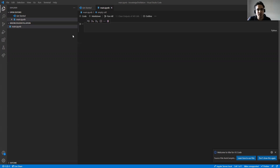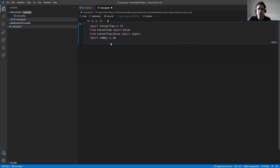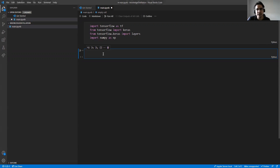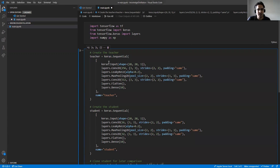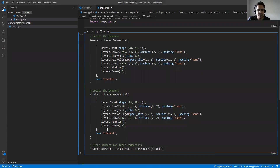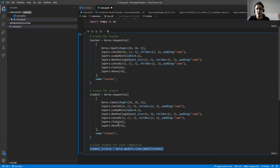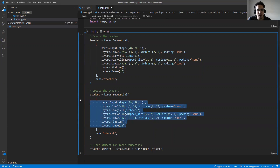Let's jump to Visual Studio Code and a Jupyter notebook. The first thing we need to do is import the TensorFlow library. This time I want to use Keras and TensorFlow because I'm using a Keras example. The first step is defining a teacher and a student model. The architecture is the same but the number of convolution layers is reduced substantially, so the student model is much smaller than the teacher model.